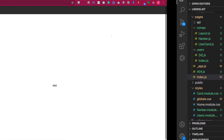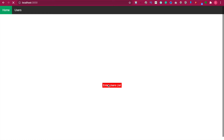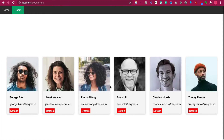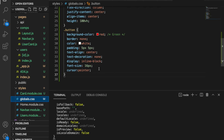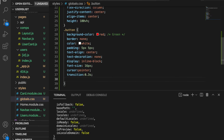If we go here you can see we have the button 'Enter User List', and then we can click and go to the user list page. We can go back to the home, and then we are going to adjust the style in global.css. Here we want the styles to have a transition.